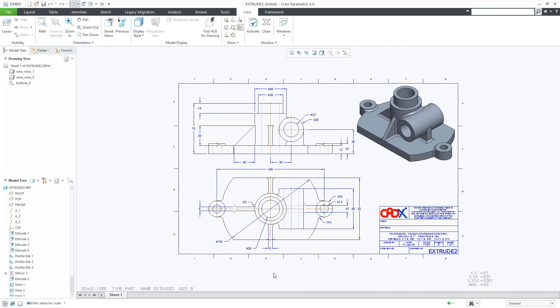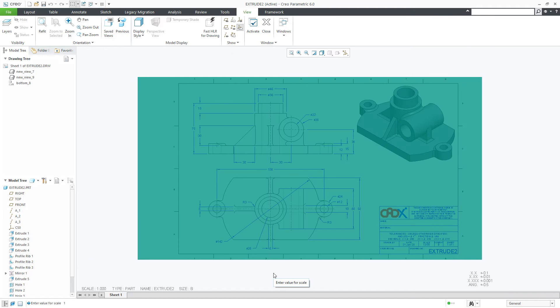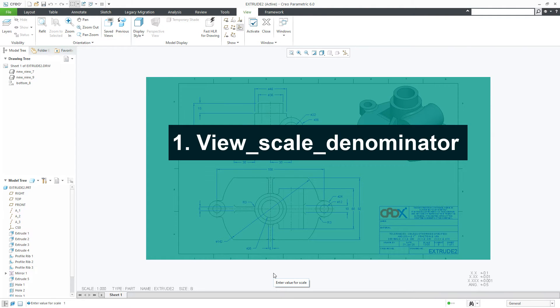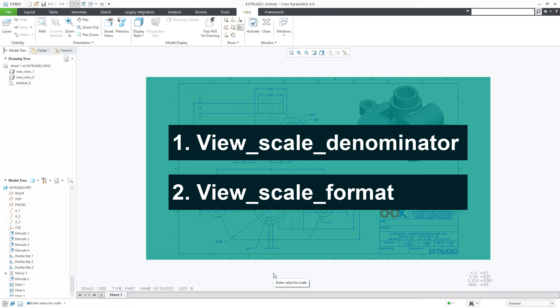Now let us see these changes directly in the drawing. For this we mainly focus on 2 settings: view scale denominator and view scale format.